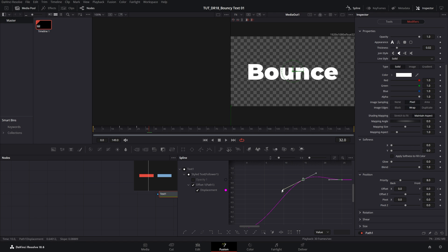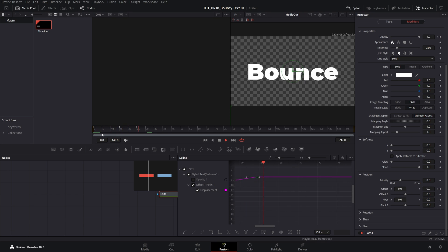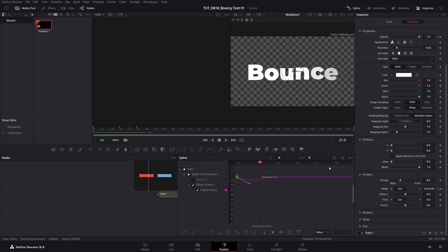If we drag the left handle of the middle keyframe up like that, you can see we reverse the whole graph. And if we leave it as it is and preview it, we'll get a very slight bounce at the end.